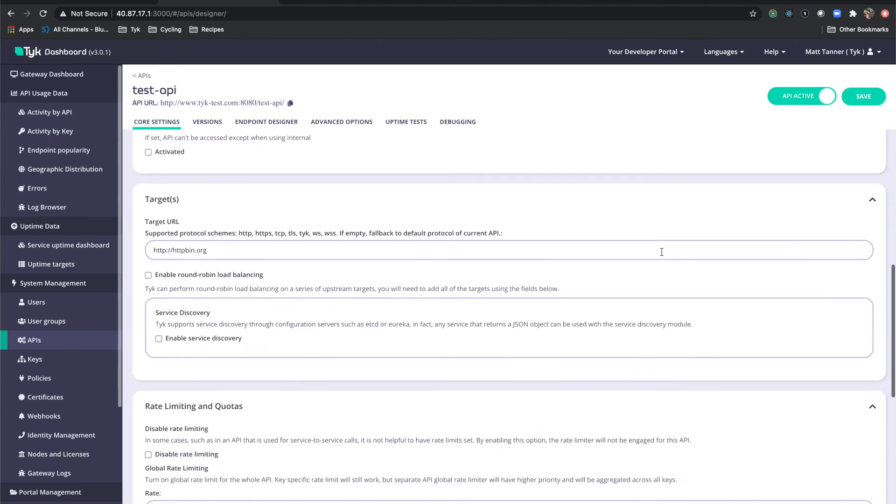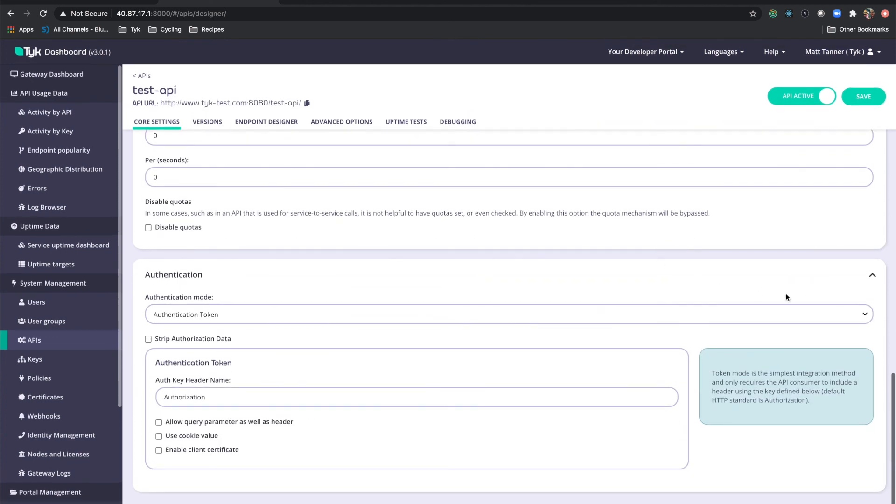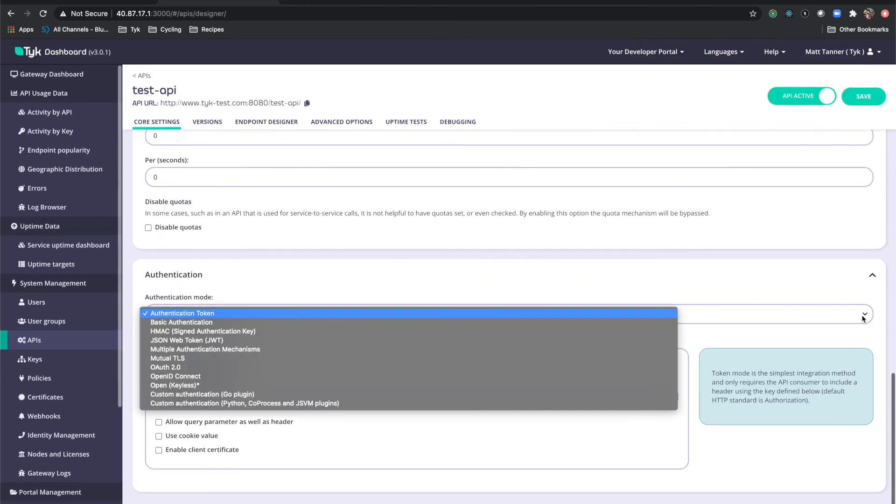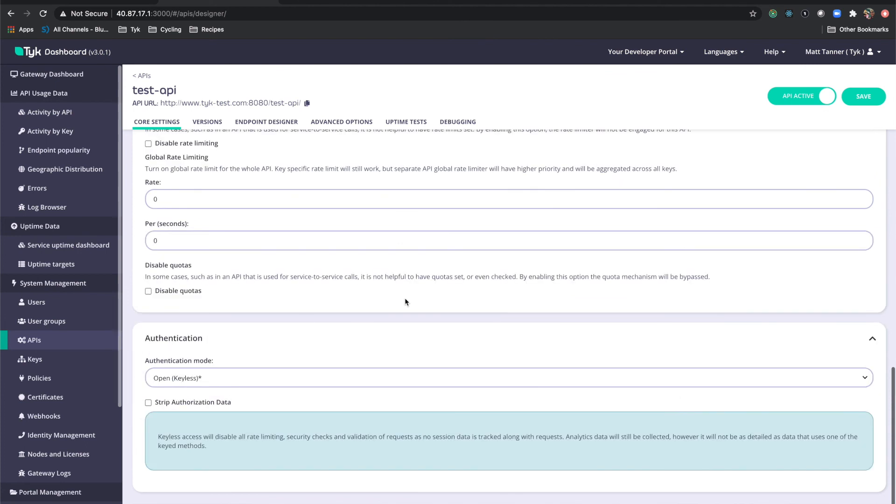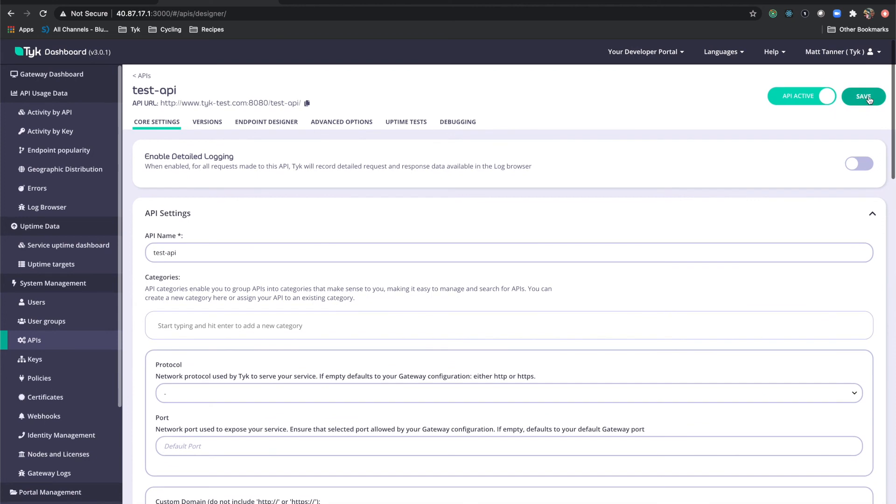Now we'll just come down to the bottom here and change the authentication mode to open keyless so that we don't have to provide any authentication to use this. And then we will come back up to the top here and click save.